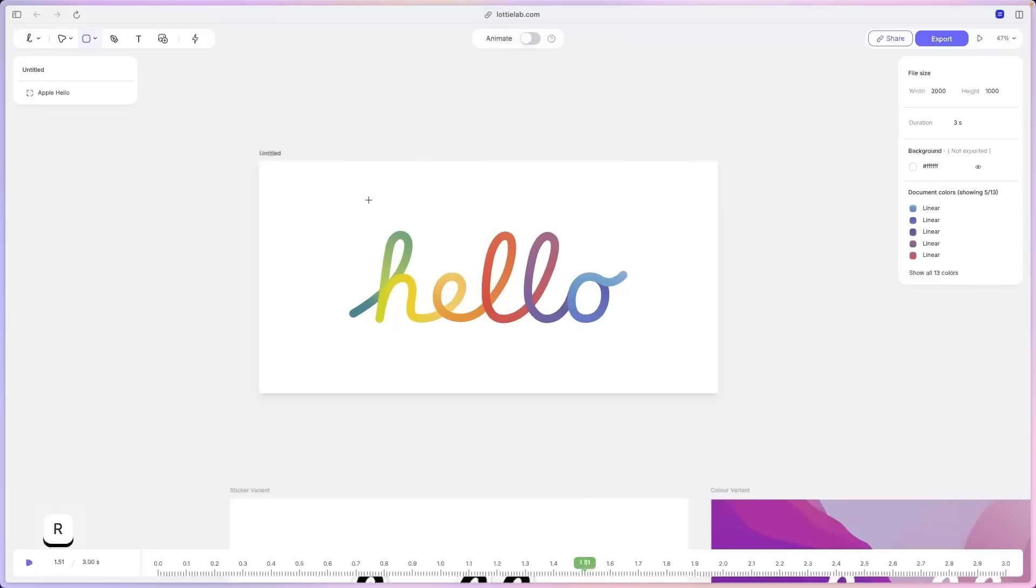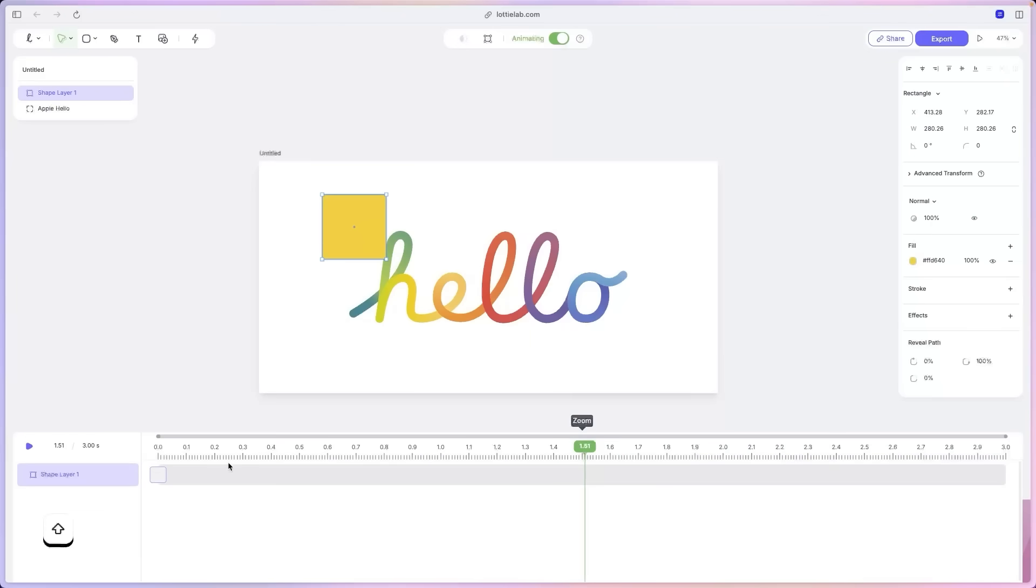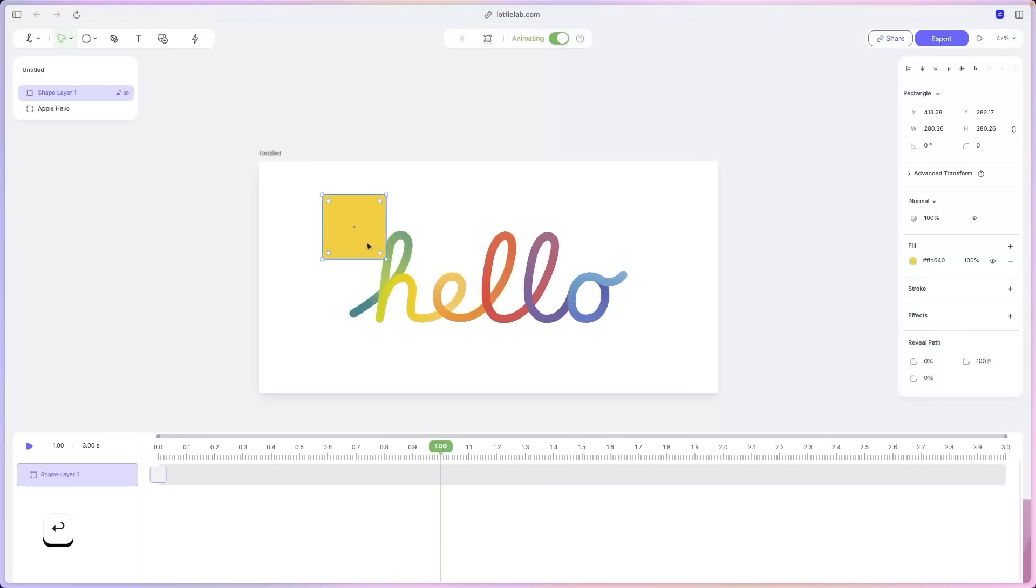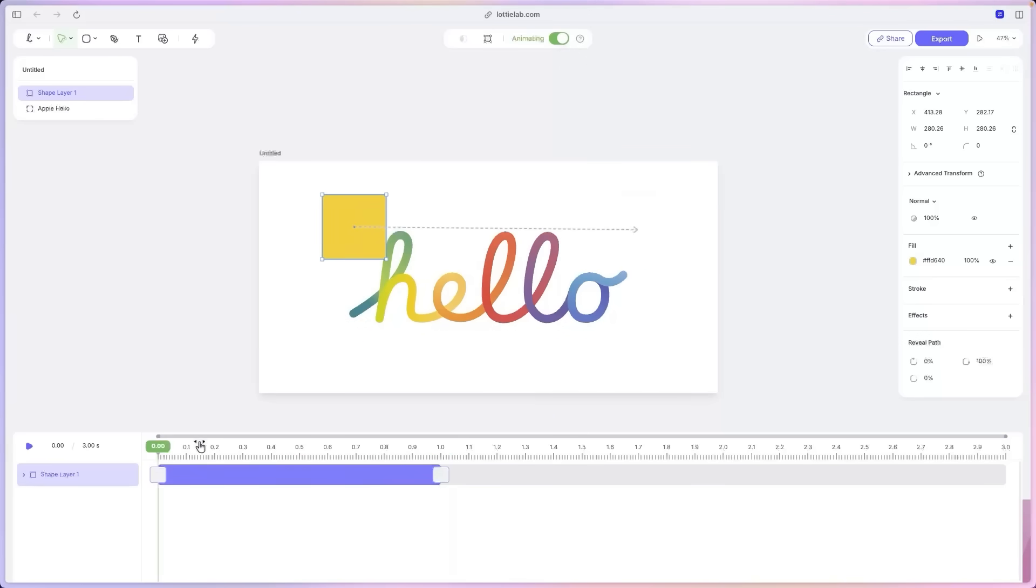So for example, I'll create a square, turn on animate mode. And at one second, I'll type it in. At one second, I want this square to move to the other side. And there you go. We've basically animated our square from left to right.